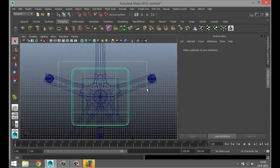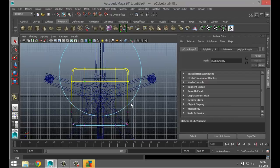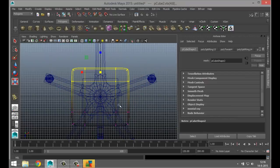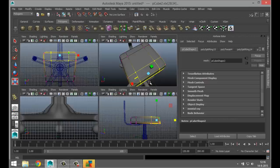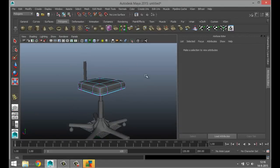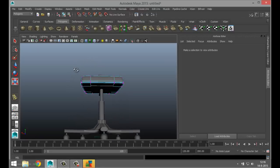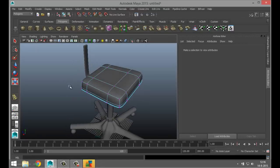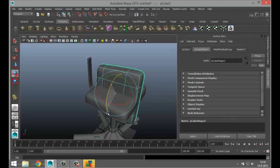Typically you want the front of the seat to be a bit wider. Go to vertex mode, hold B and left-click and drag for soft select, then hit R and pull that out. Select these vertices and pull out as well. That looks a bit better.